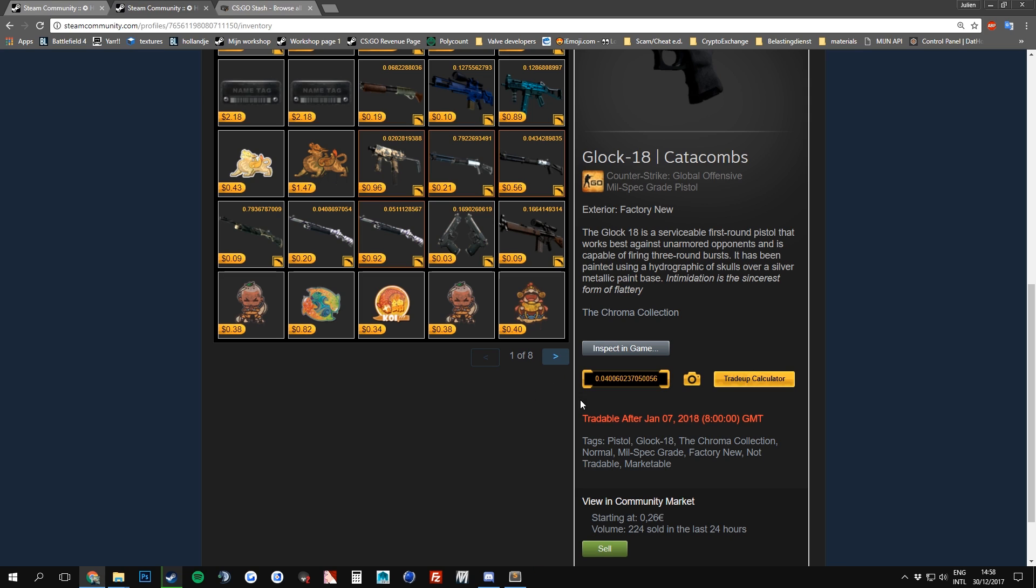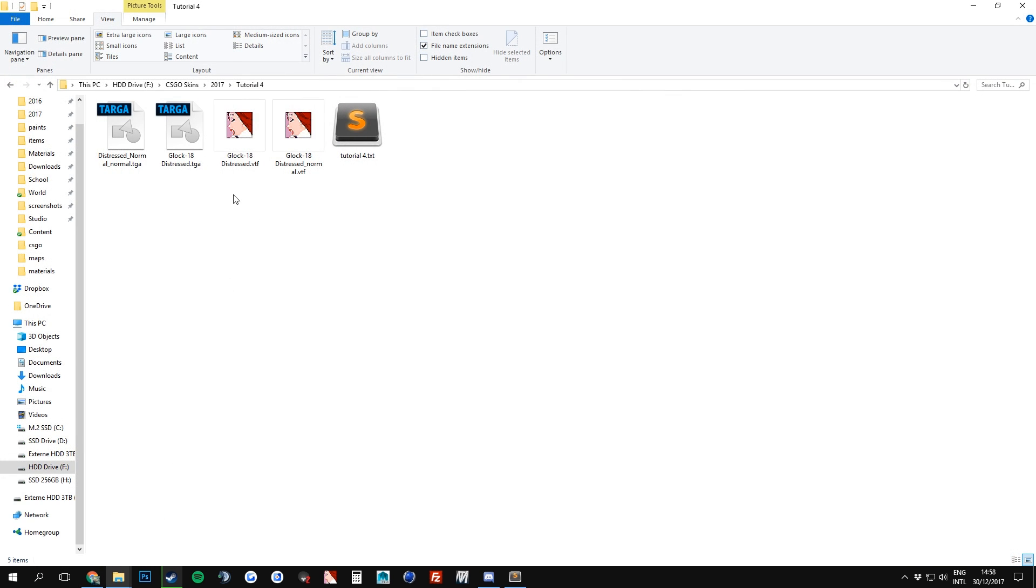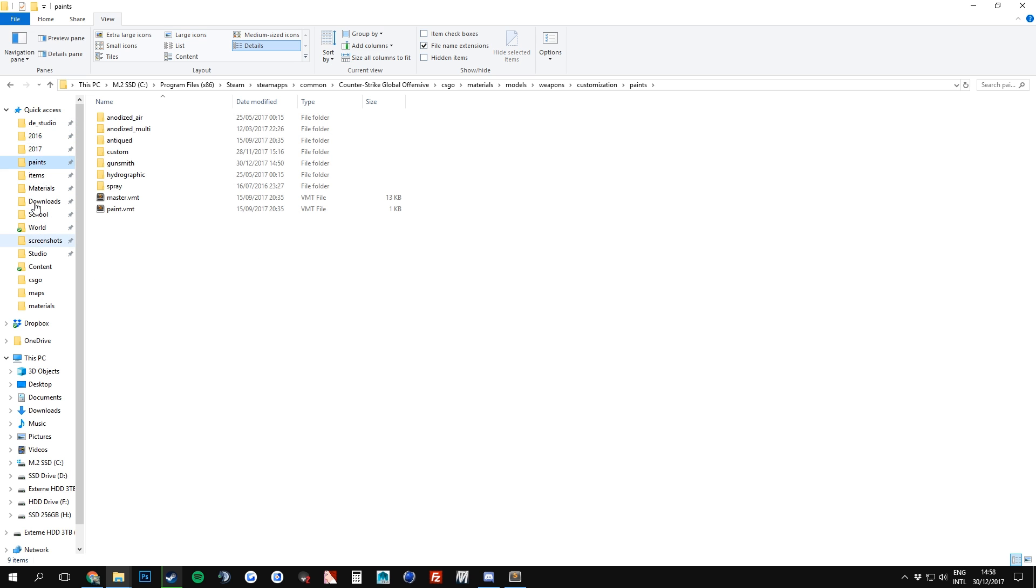Now we are going to take a look at how we can change the Glock 18 Catacombs into a Glock 18 Distressed, so the texture we just saved. Before we can do this, we have to place our texture files inside the game folder. So where can you find these files? I personally have a quick link under Quick Access, which immediately puts me in the folder, which is called CSGO, Materials, Models, Weapons, Customization, and Paints. So go to this folder.